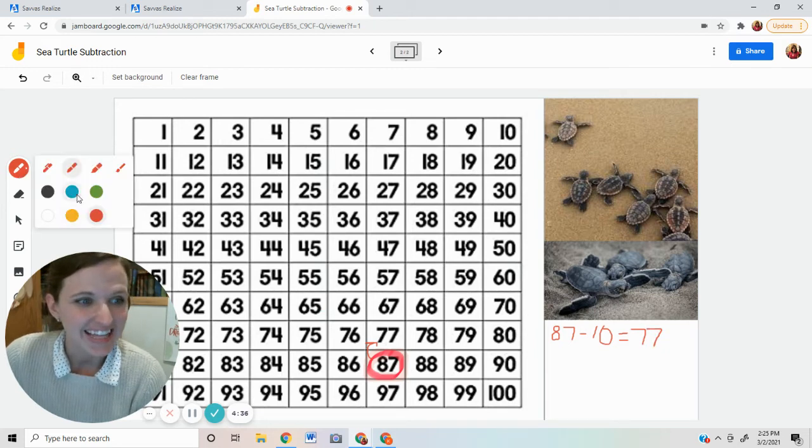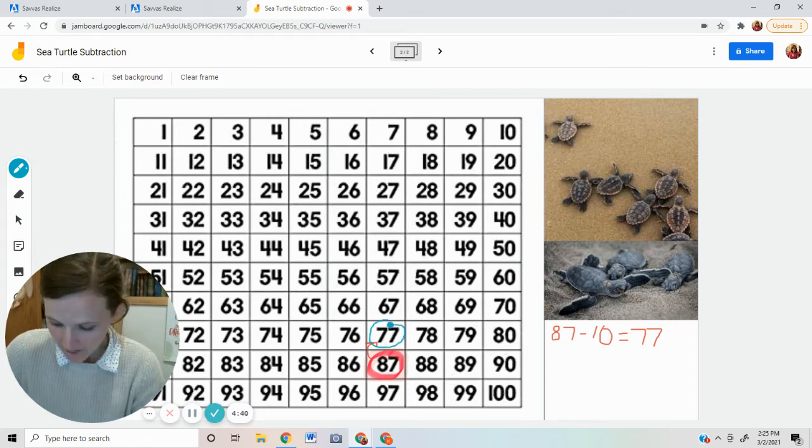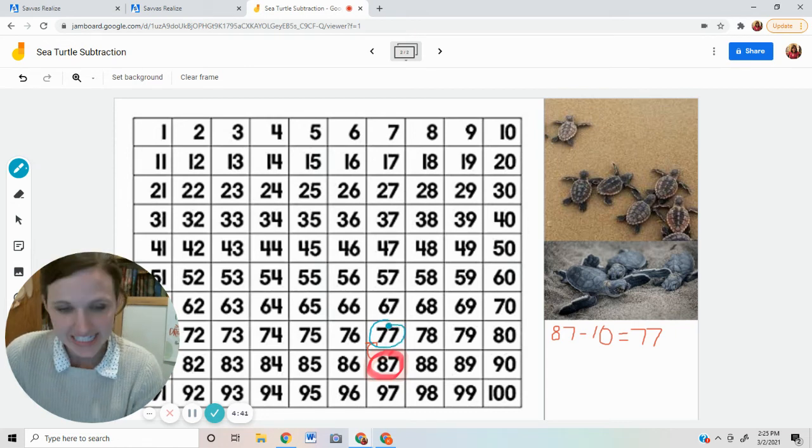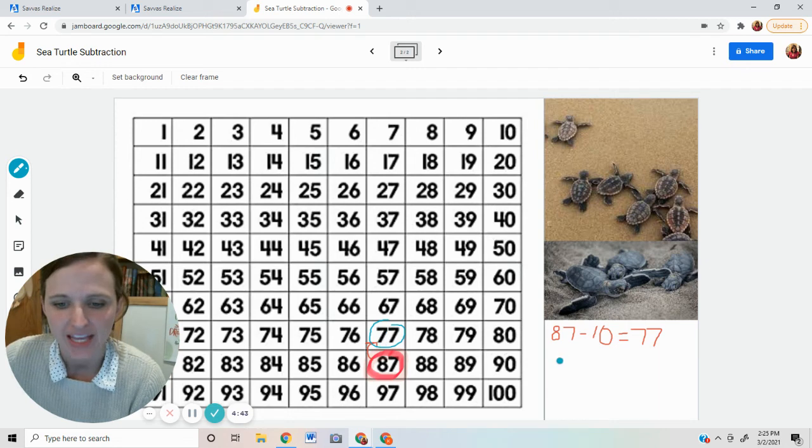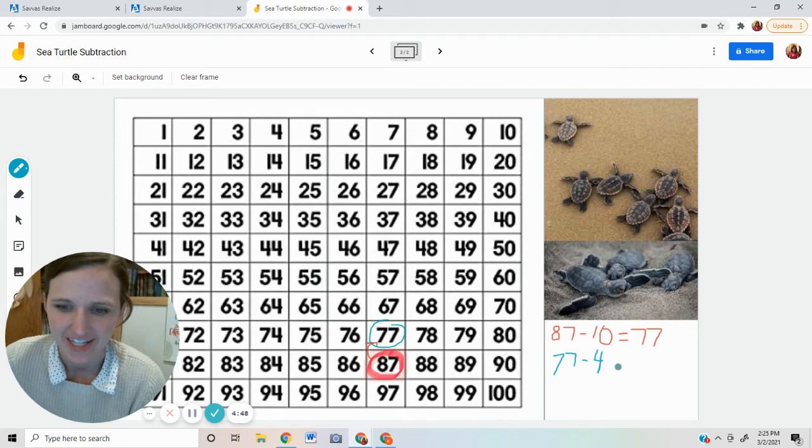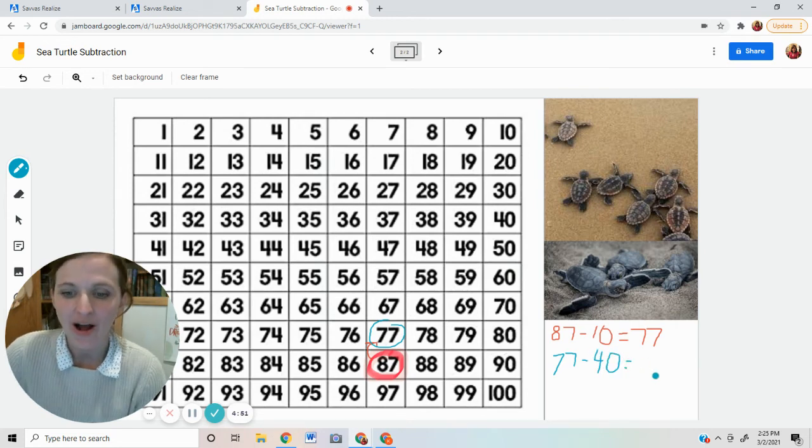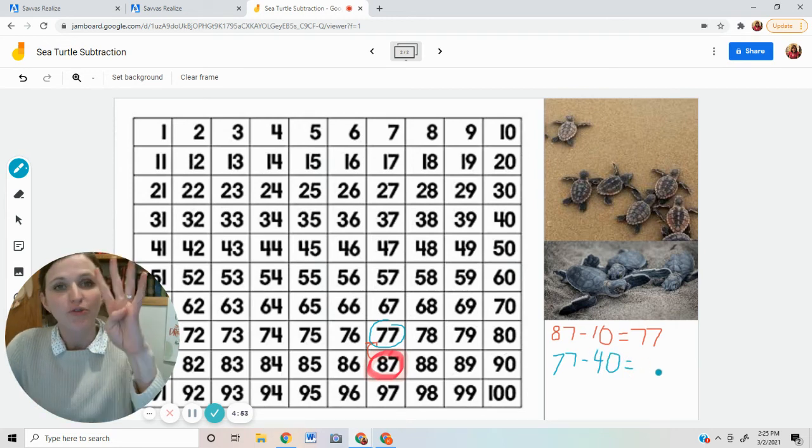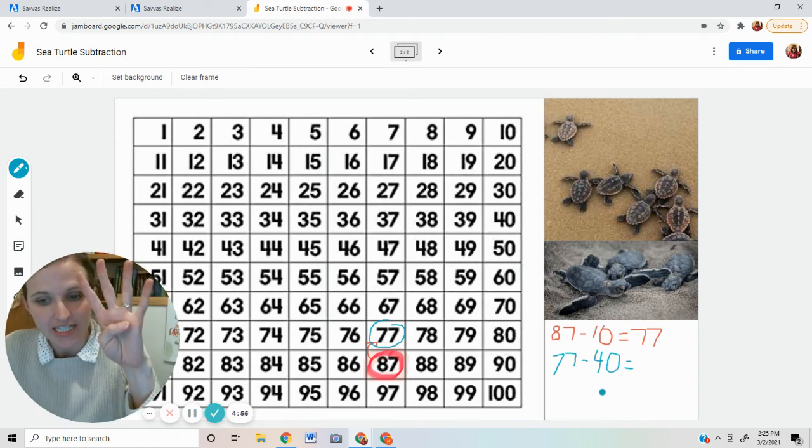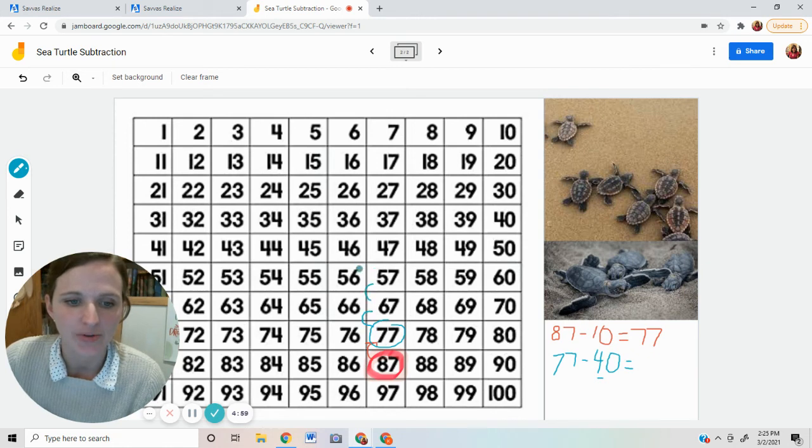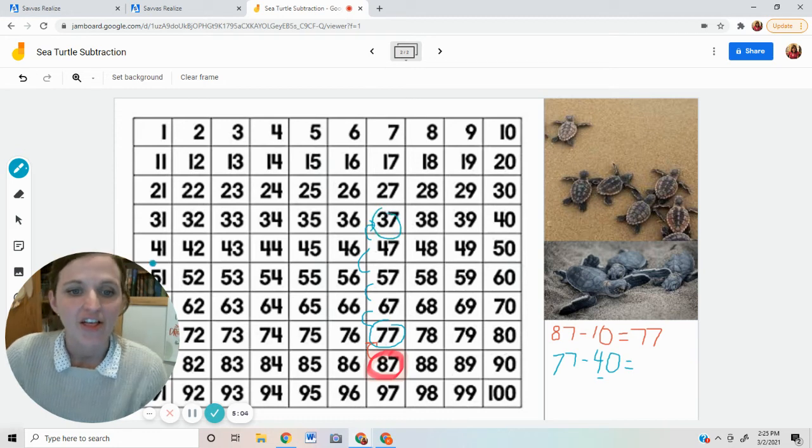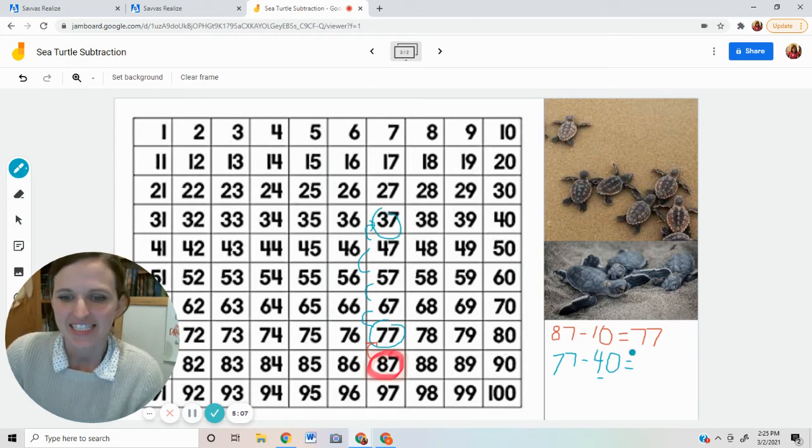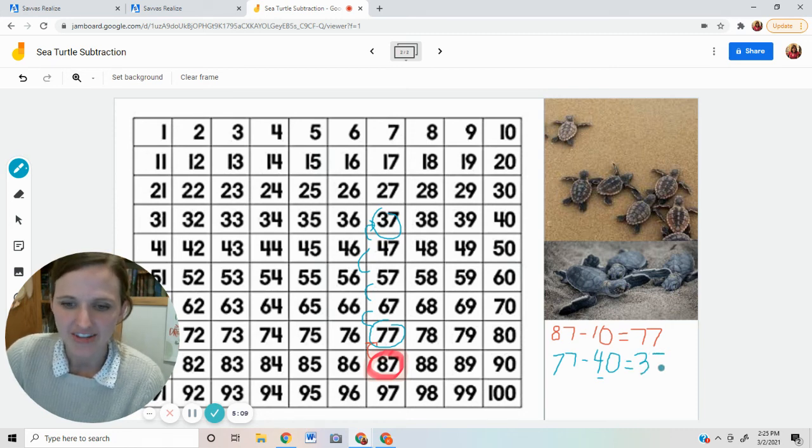The next day, there were 77 eggs in the morning, but throughout the day, 40 more eggs hatched. 77 minus 40. Do you know what I'm going to do? I bet you do. You know I need to go up four rows because I have four tens. Four tens. Four tens and 40. So I will go one, two, three, four. That landed me on 37. 77 minus 40 equals 37.